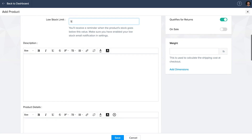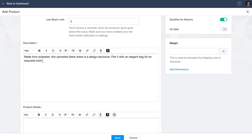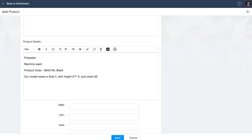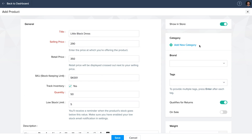Add a few lines about the product under short description, and the long description should cover the product details. You can disable the show in store button if you don't want to showcase this product on the store just yet — helpful when you're only getting the stock later or if this is just a draft.